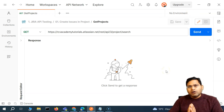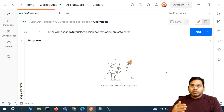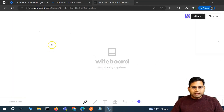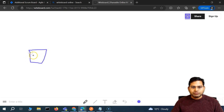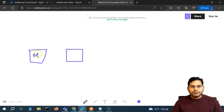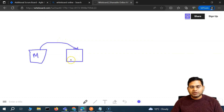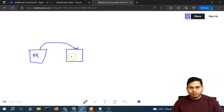In software testing, or in any software development, there is usually an overall process followed from building the application to moving it into production. For example, a team building some application — the development team will have their development machines, their laptops or desktops, where they'll be writing their code. They'll be testing it locally, and then there'll be an actual test machine where they'll be pushing or deploying that code.